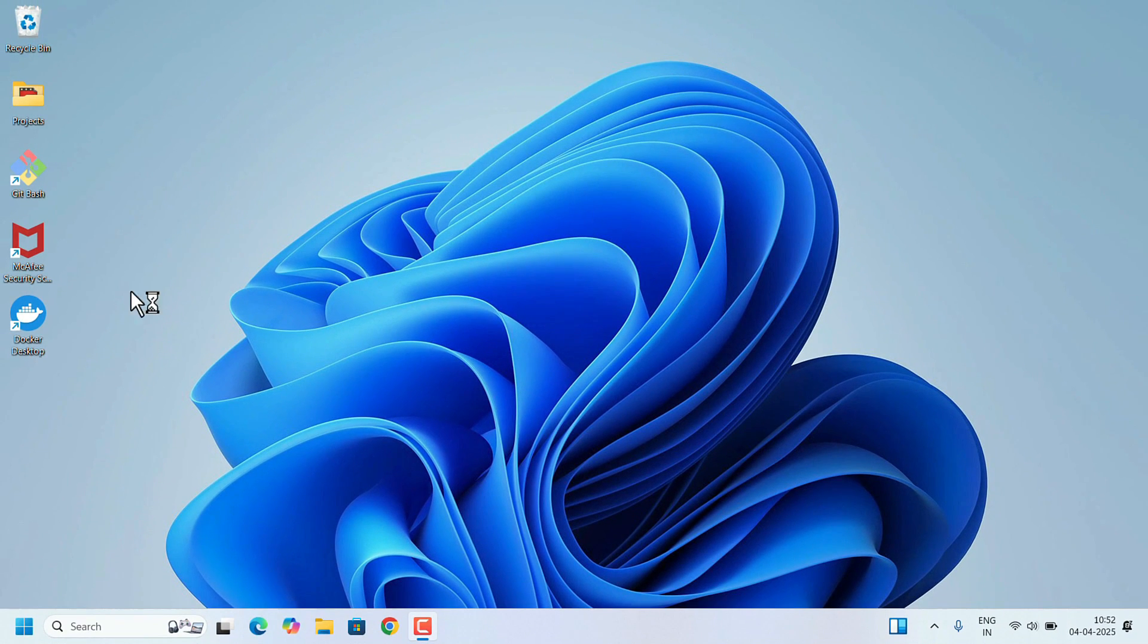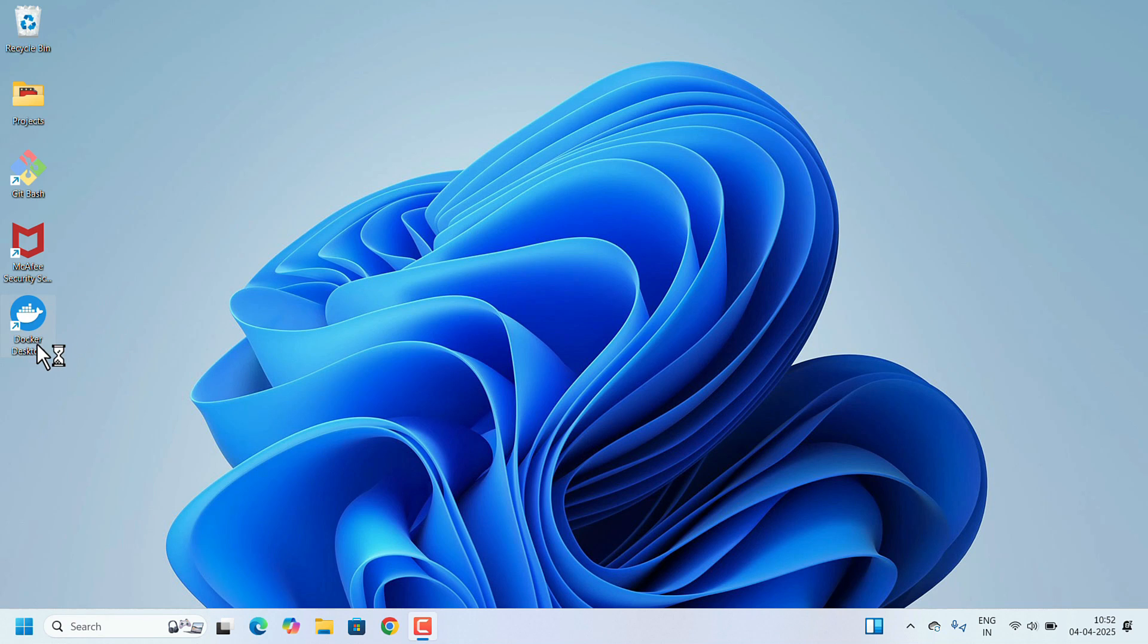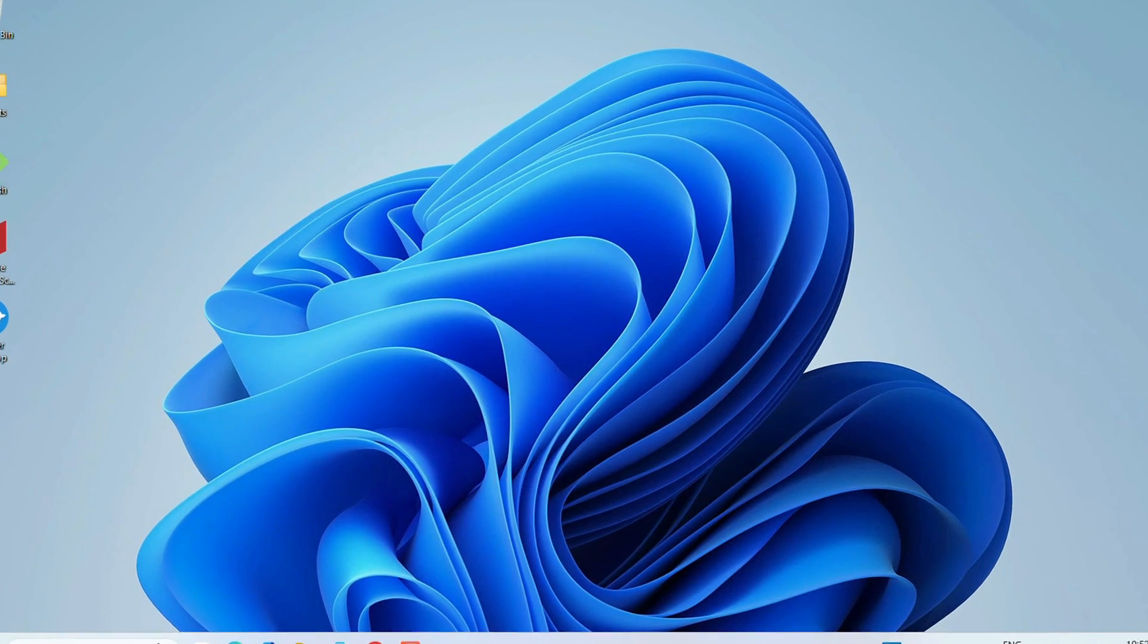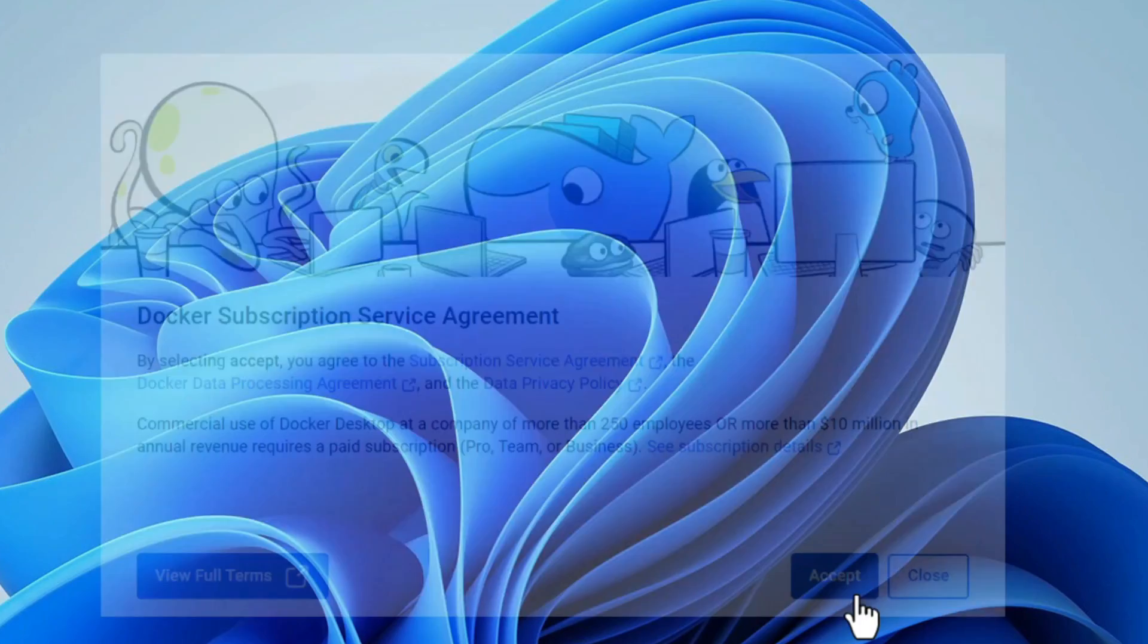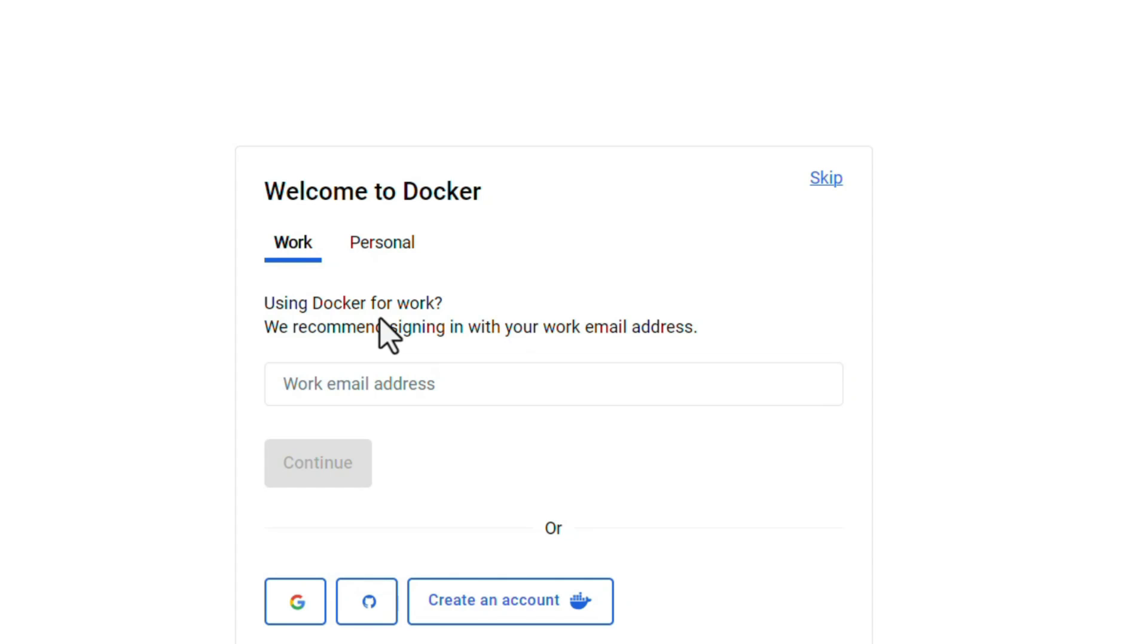After the restart, check Docker Desktop shortcut has been created. To launch Docker, double-click on that. Accept the service agreement. After Docker launches, you might need to sign in or create a Docker account, but you can skip this for now.